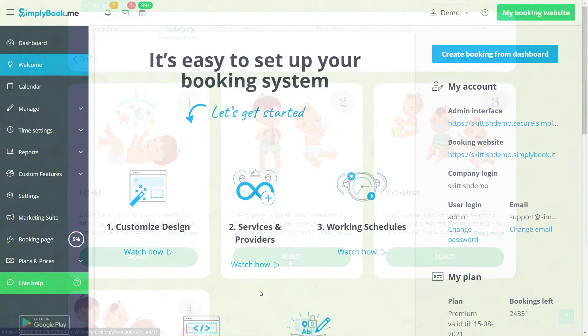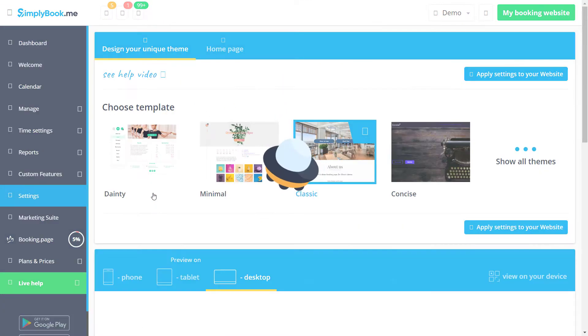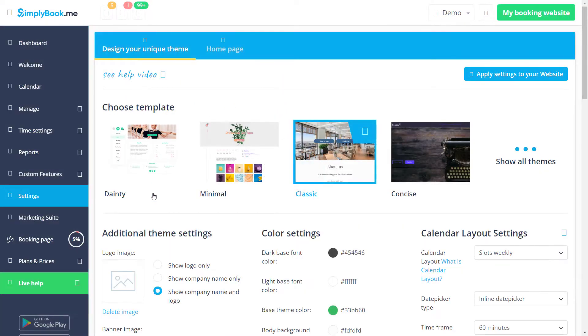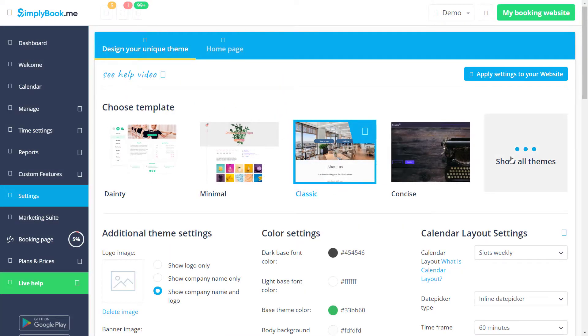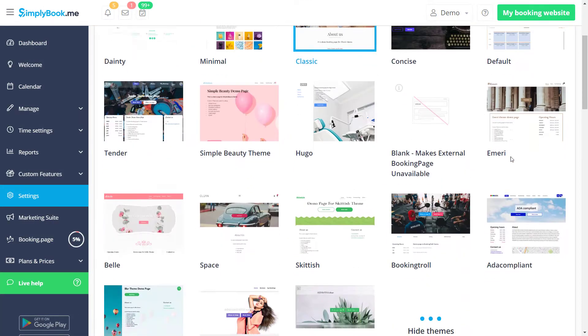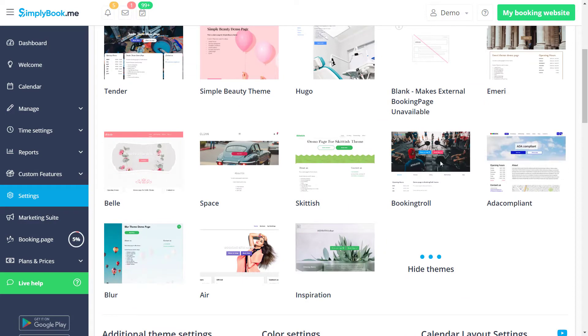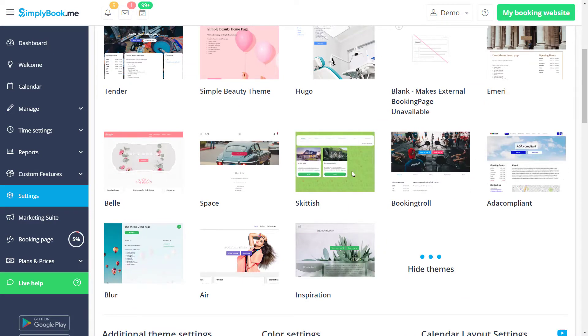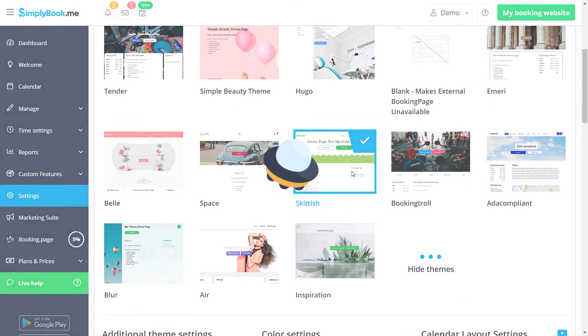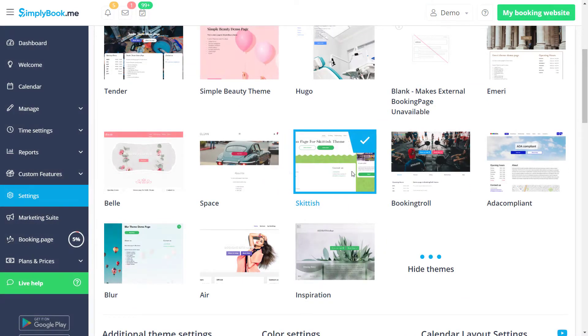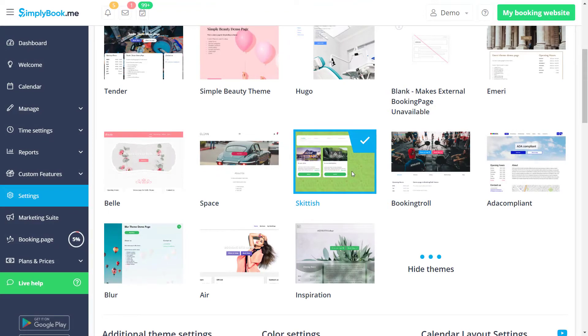Let's start by clicking the customize design button on the welcome page of your Simply Book Me account. Here we can choose a theme. We will be using the Skittish theme for this demo page. However, you can choose any theme you like.